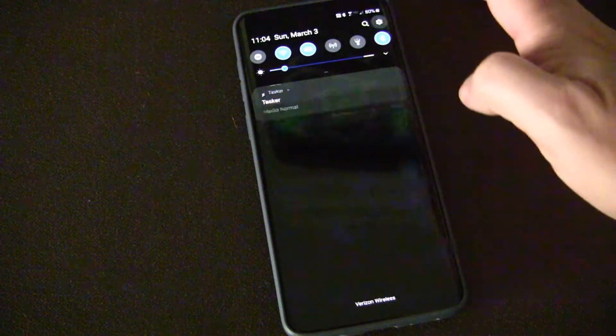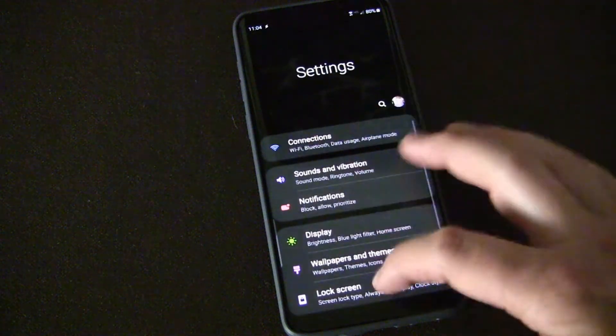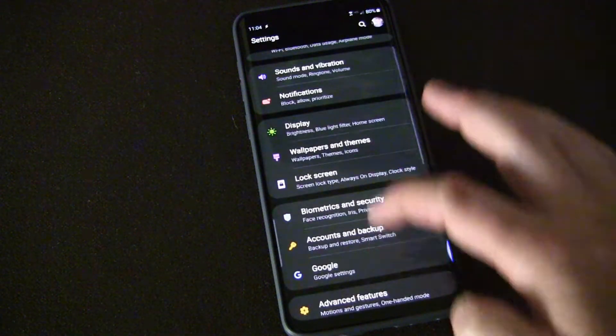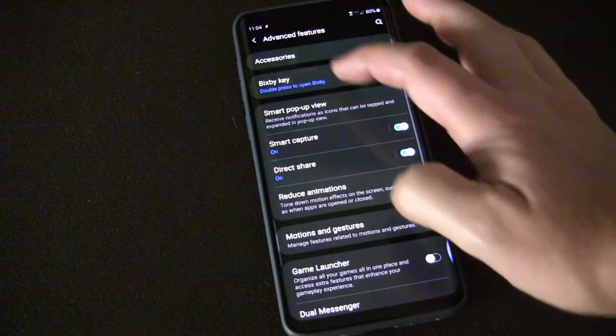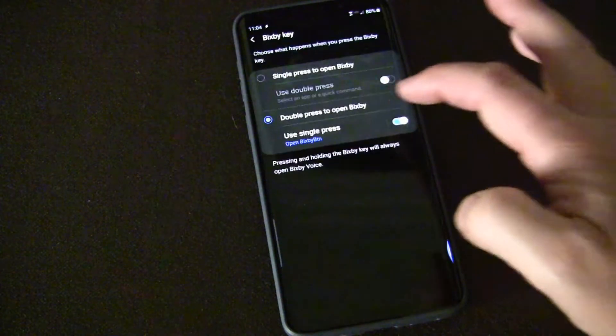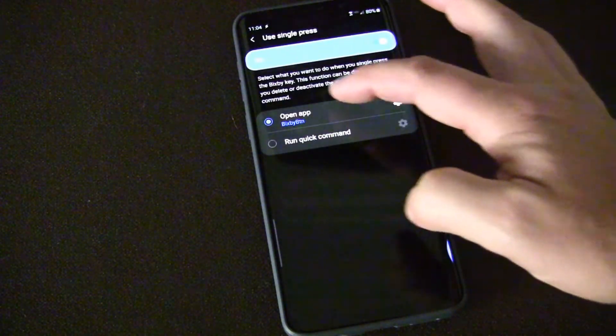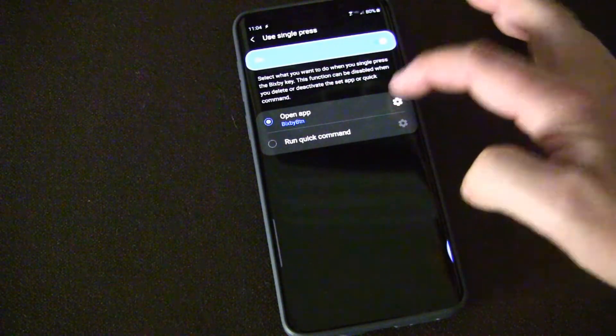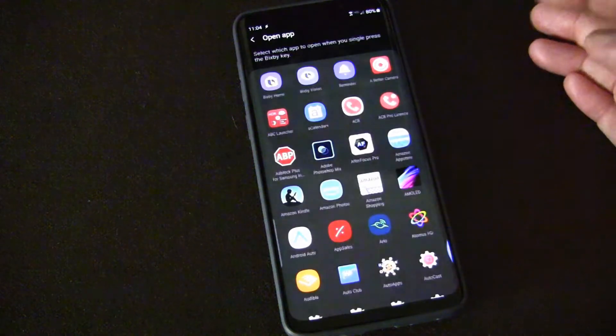Now that it's an app I can go into the Bixby Advanced Features and go into the Bixby key and open app, click the settings to choose the app.